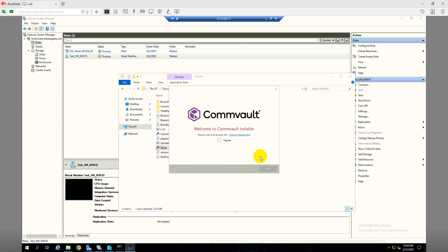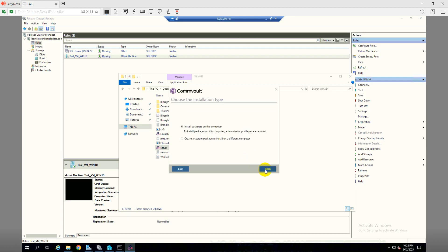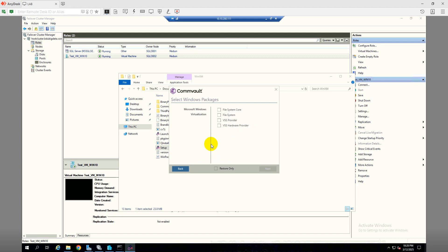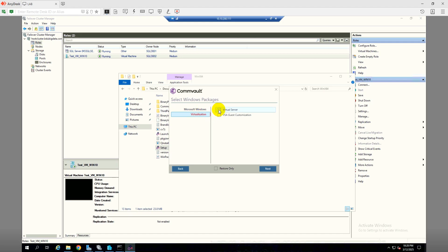Click next, agree to terms and conditions, then next. I'll install on this computer with advanced selections. Click next. Under Windows we need File System or File System Core — File System Core is a good choice. Then go to Virtualization, then Virtual Server Agent. I will also set the VSA Guest Customization.